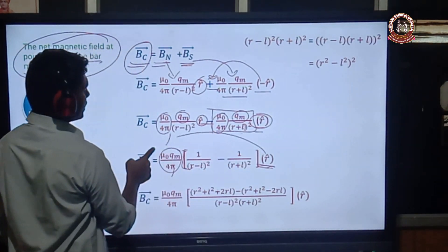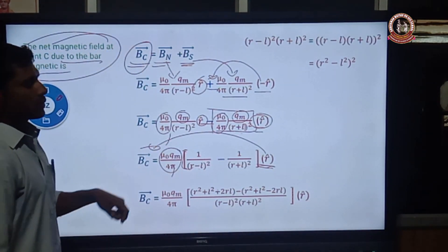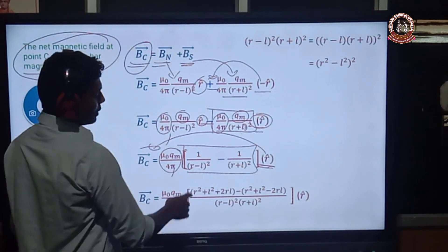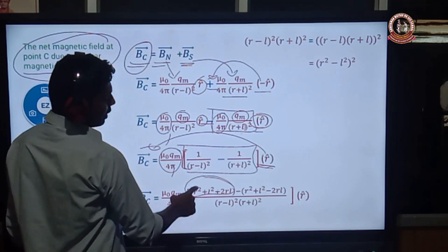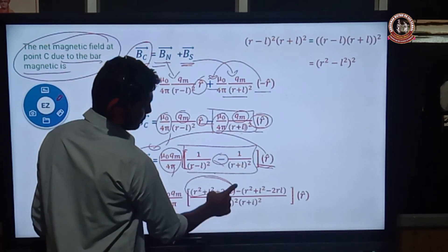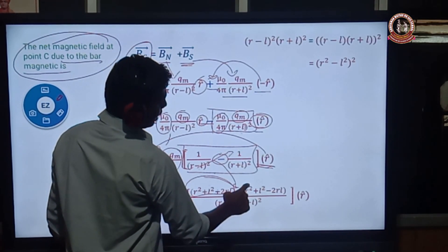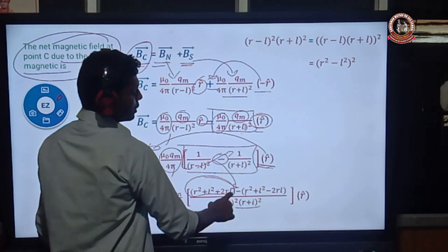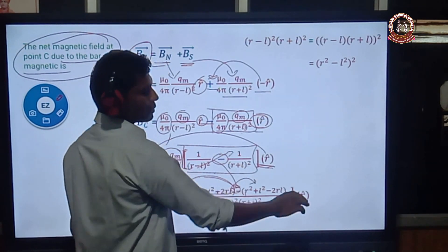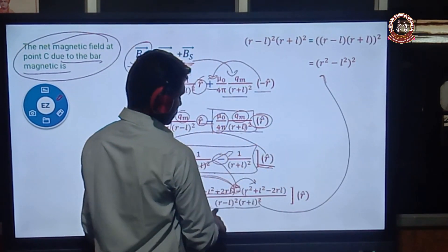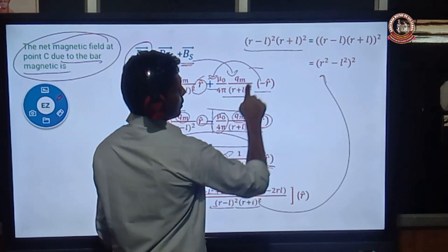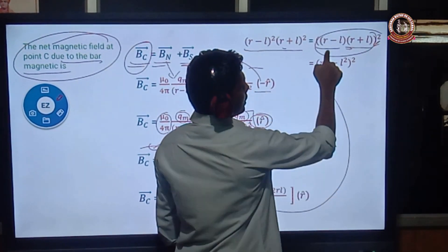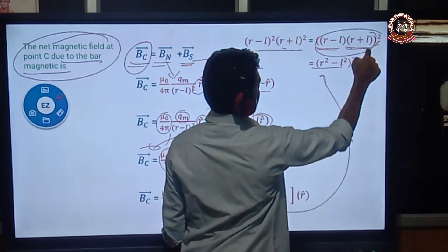Using the mathematical derivation and the formula (A+B)(A-B) equals A² minus B², we expand (R minus L)² and (R plus L)². After simplification, the numerator becomes (R plus L)² minus (R minus L)² equals 4RL. The denominator becomes (R² minus L²)². Using the difference of squares identity (a minus b)(a plus b) equals a² minus b².